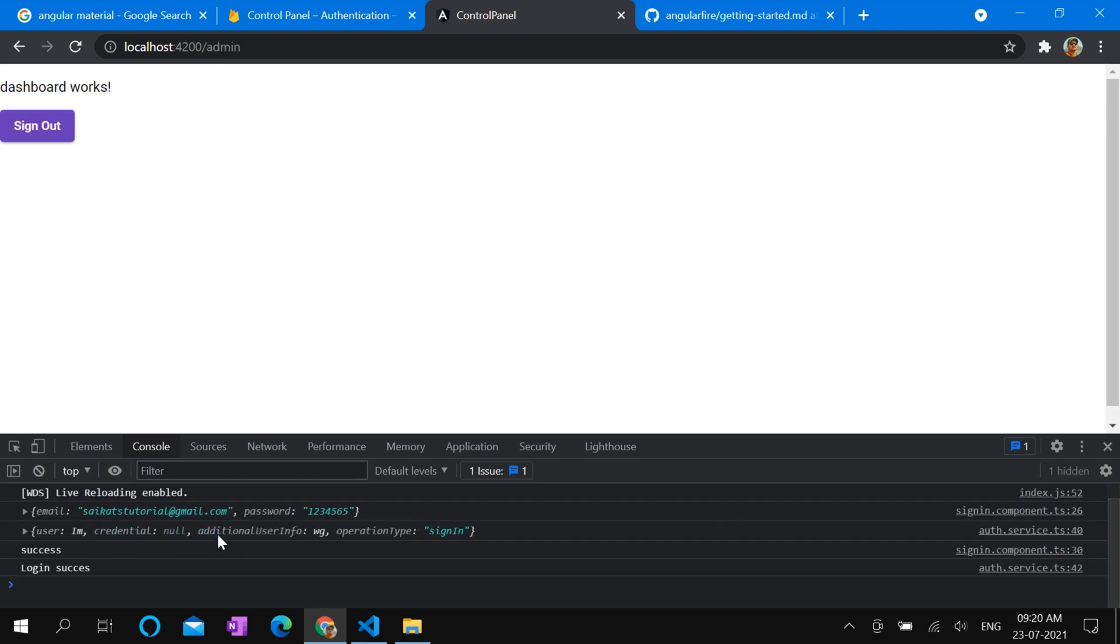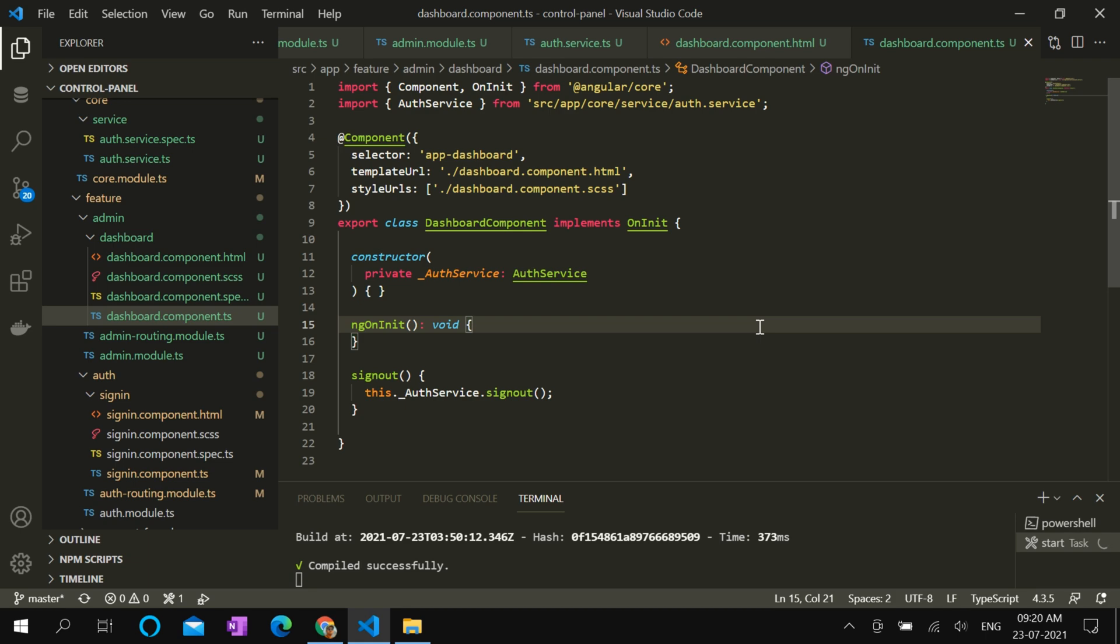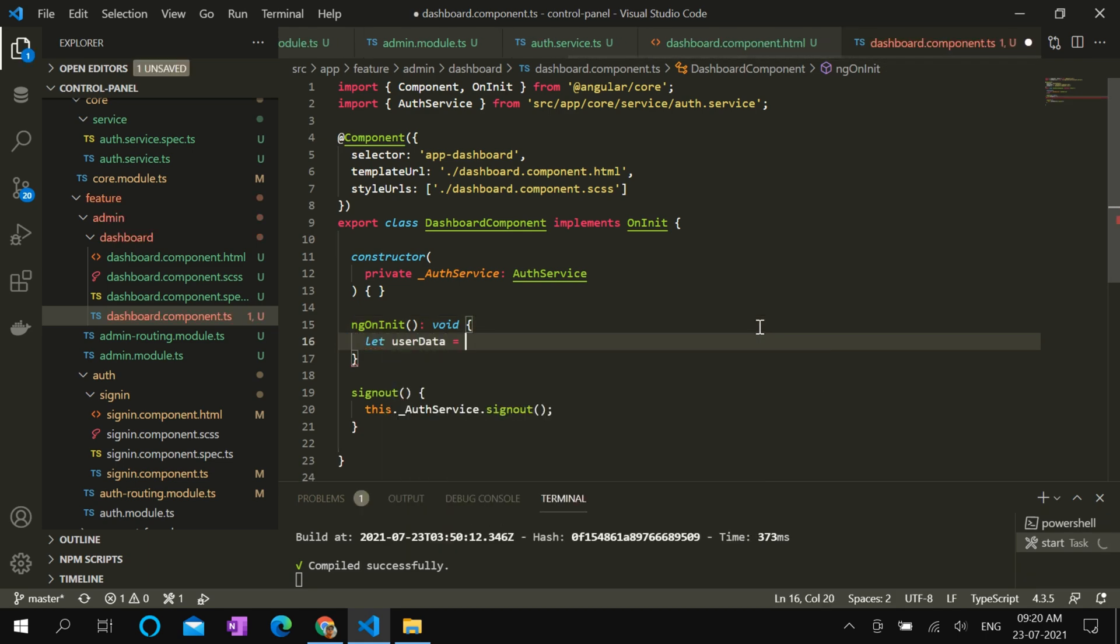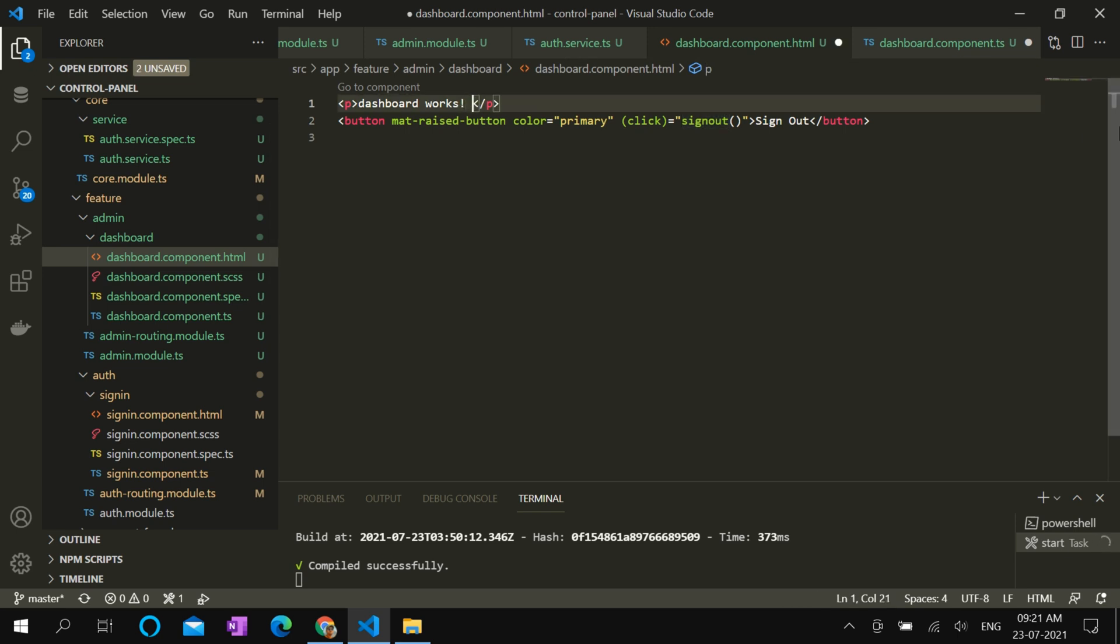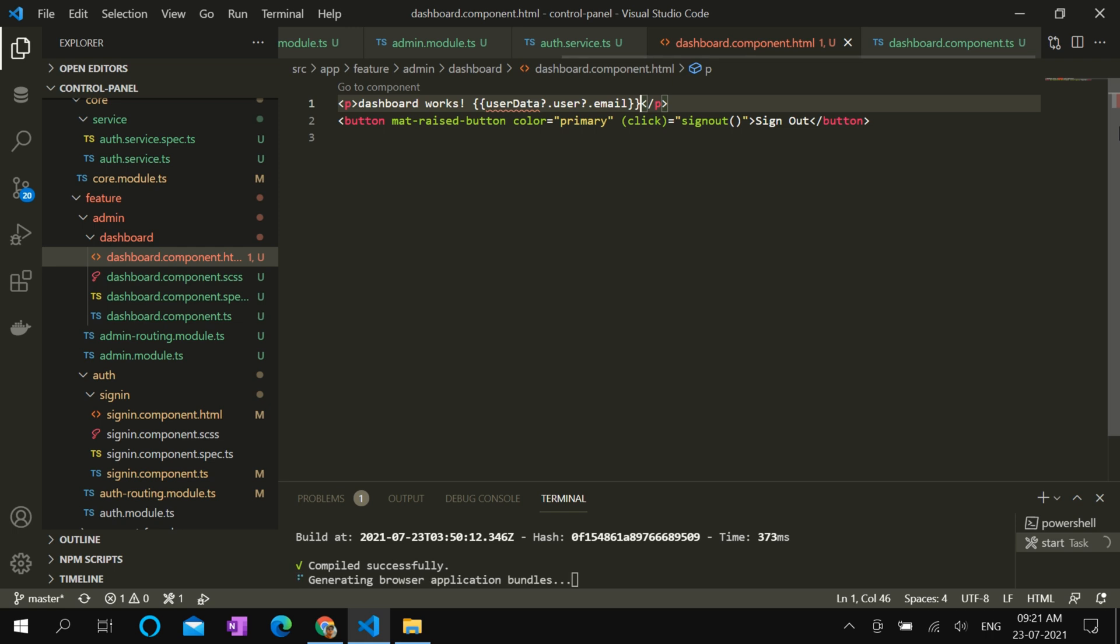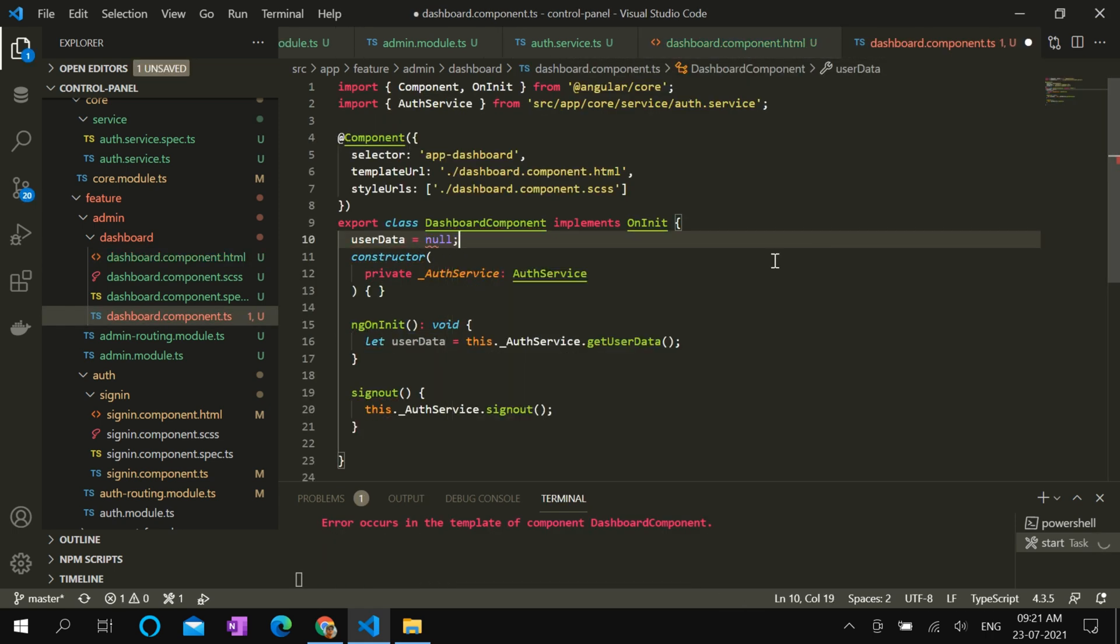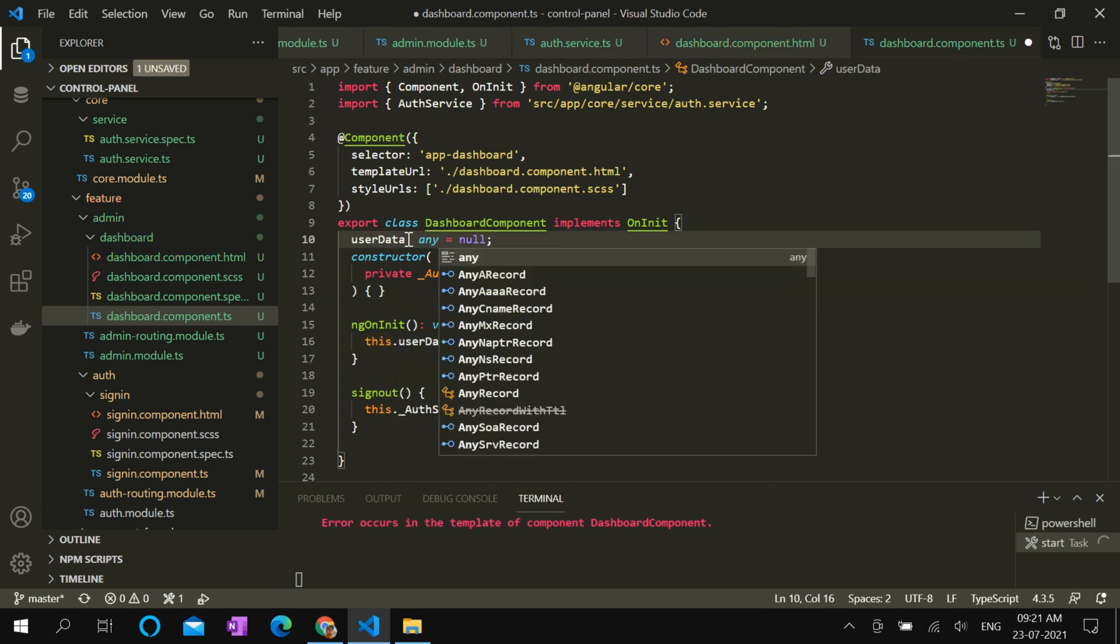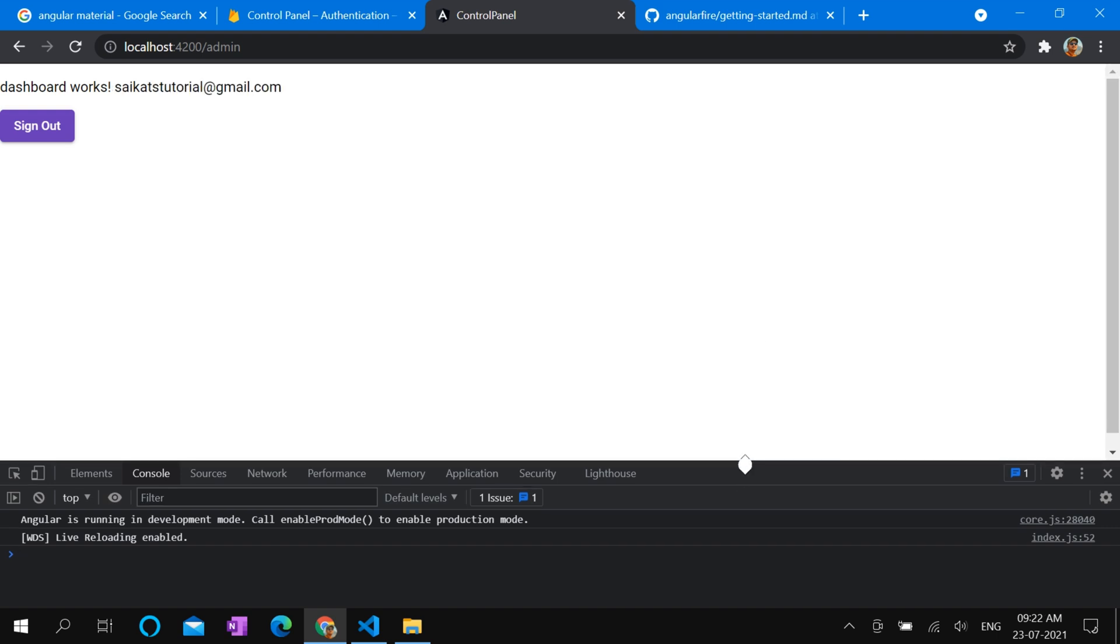We also want to show the email ID in dashboard. We can use this.auth.getUserData to fetch the user information. And let's put it in the dashboard HTML. We need to change it. Okay, this userData. Let's see in the browser. Okay, so it shows the email ID of current logged-in user.